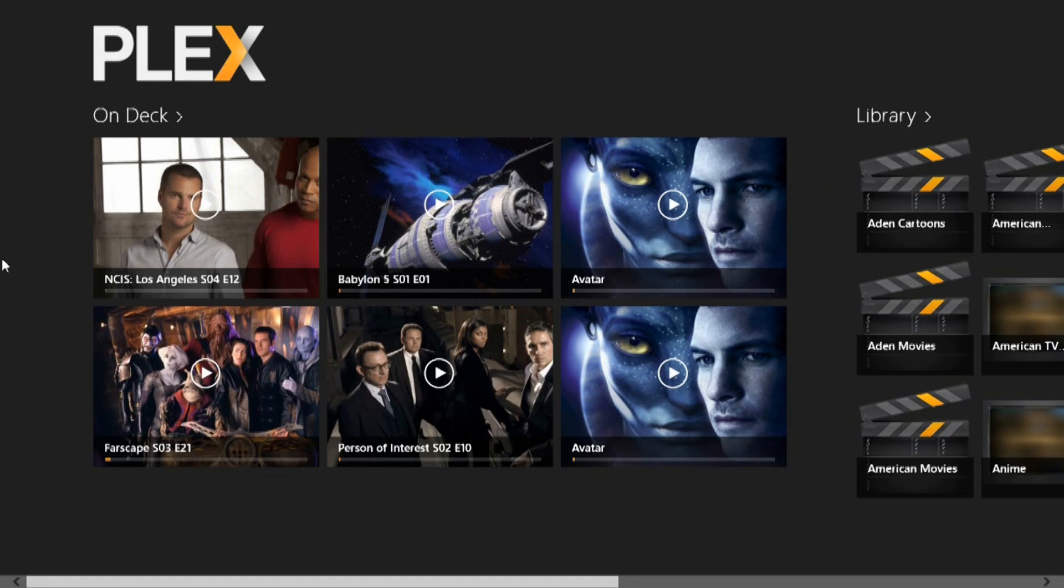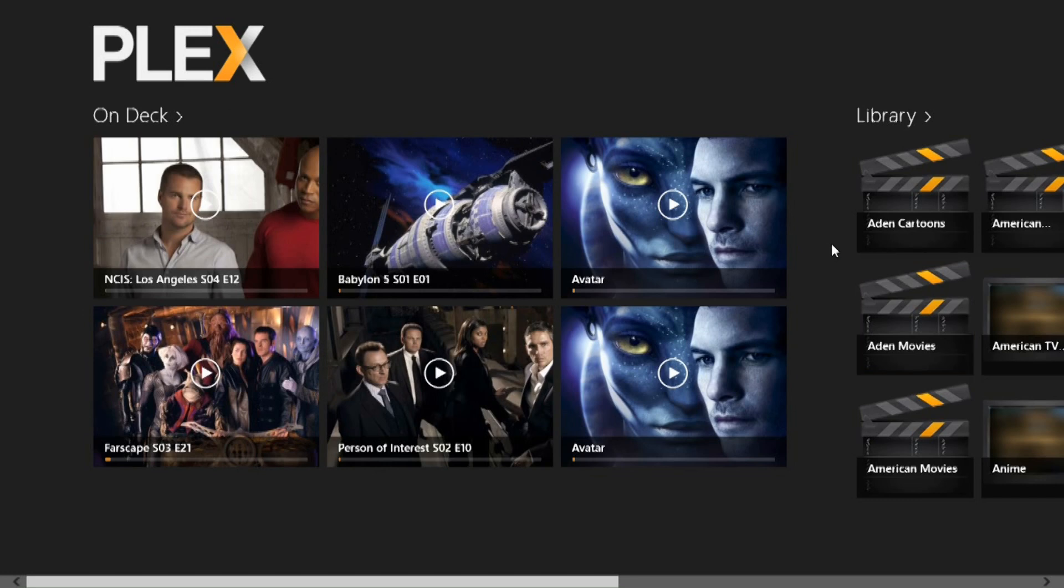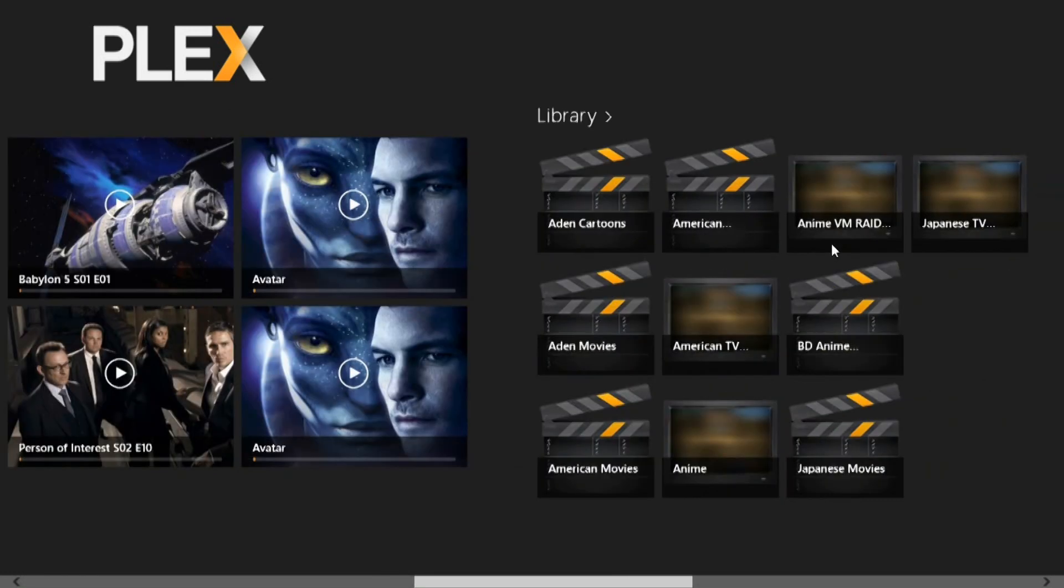First, you see the On Deck, which is what you've recently watched or what you watch the most often.